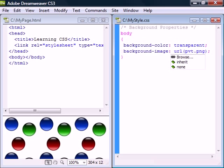Background image specifies an image to use as a background. Note that it uses the CSS URL method to set the image location.